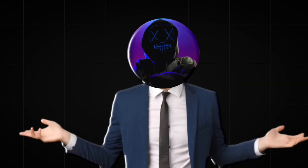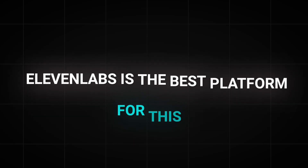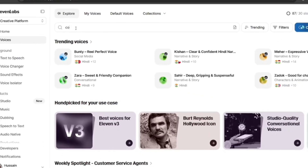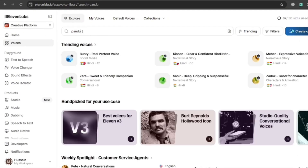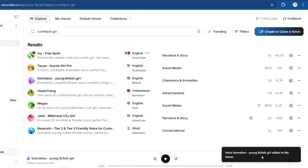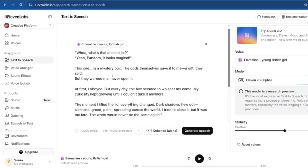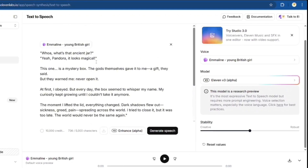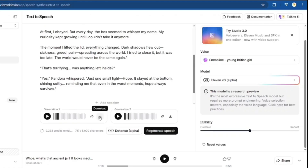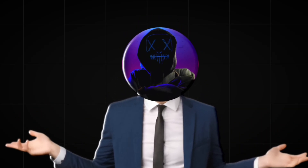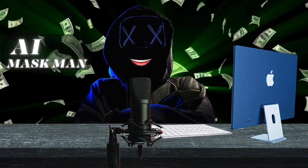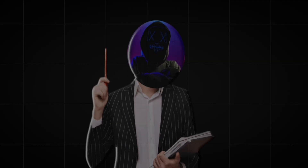First, we need to generate the entire voiceover. Eleven Labs is the best platform for this. Head over there and click on Voices — there are literally thousands of voice options. I picked one that seemed suitable for my character, Pandora, and added it to my voices. Then go to Text to Speech, paste your script, and pick the voice you selected. From the side panel you can modify the speed or stability of the voice using the slider. If everything is perfect, just hit generate and download the audio. Now you've got a voice for your story. It can be entirely AI narration, or you can use some part of it for lip sync too — that's your choice.